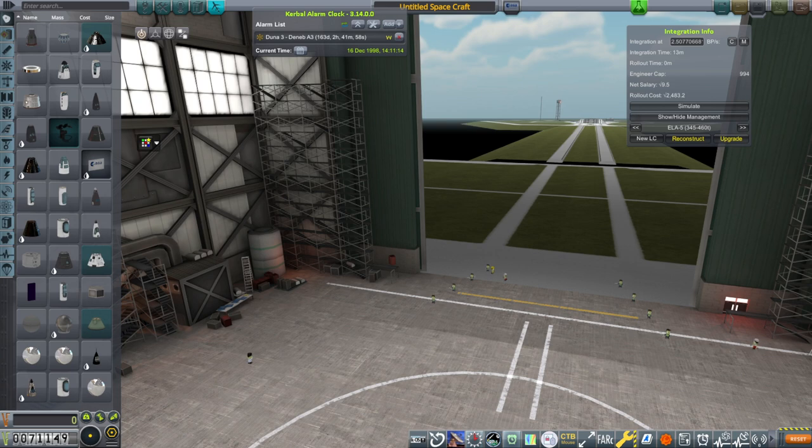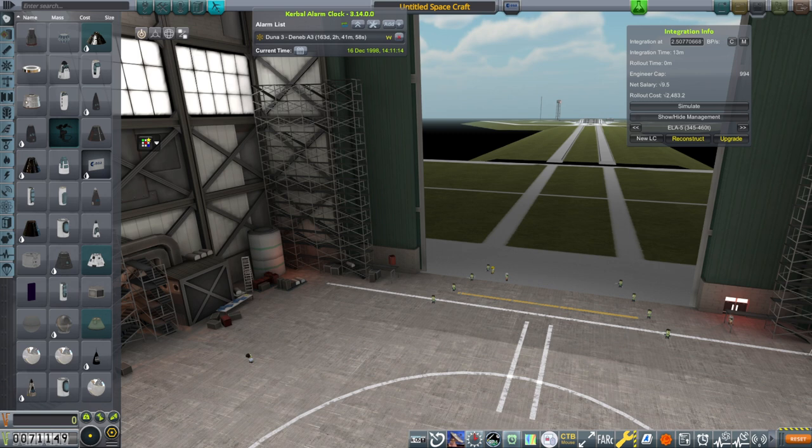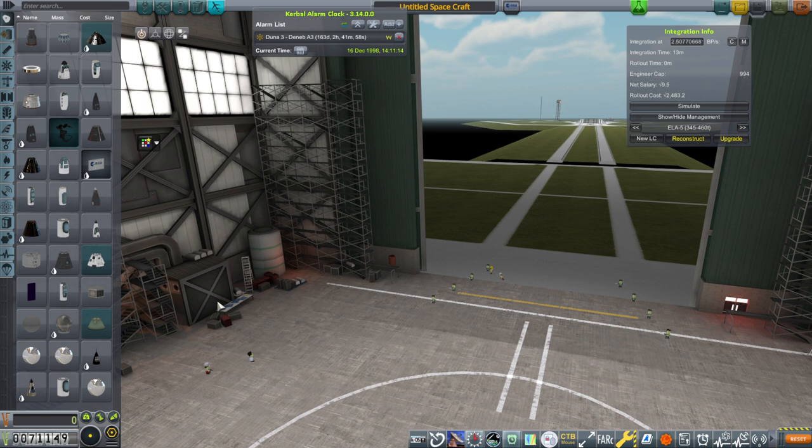Hello everyone, welcome back to my European Space Agency RP-1 career in Kerbal Space Program 1.12. In this video we're going to try to launch the Maya space plane into orbit, but that's going to be risky and probably won't work, I'll say.